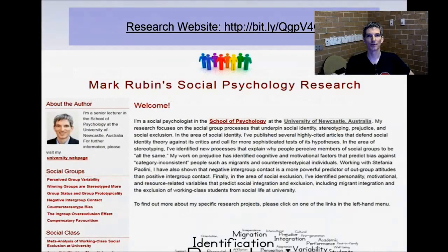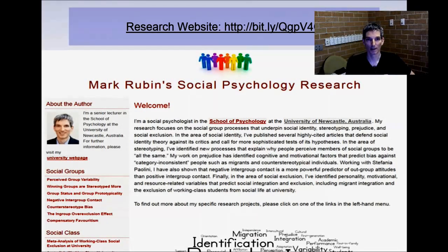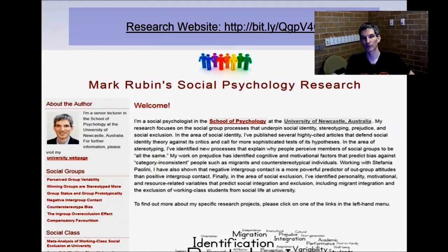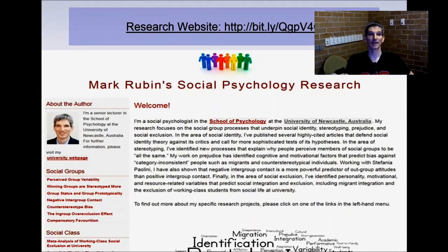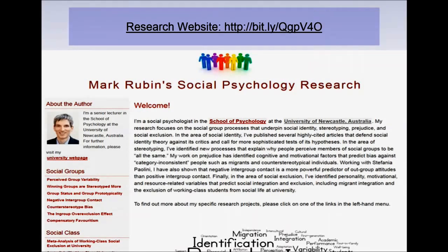There is a research website available with more information about this research, including other research projects that have been completed. There's also content about social class research, and information on how to apply for a PhD and scholarships if you'd like to investigate these topics further. Please feel welcome to visit the link. Thank you very much.